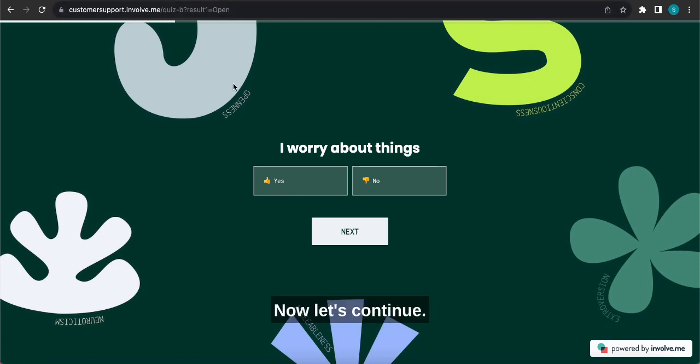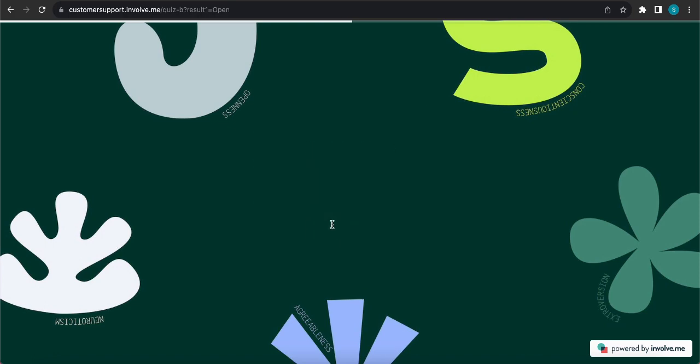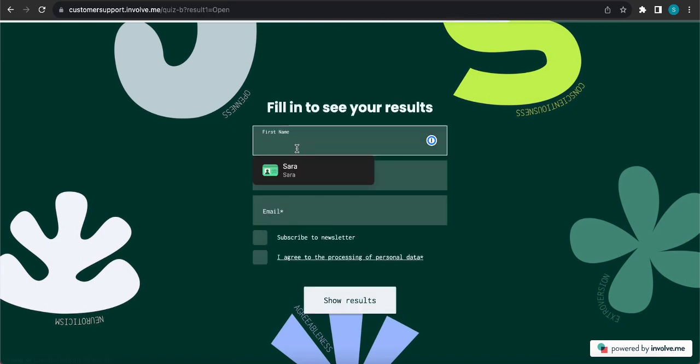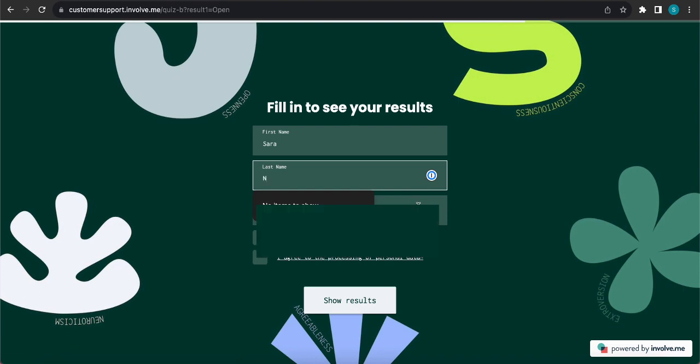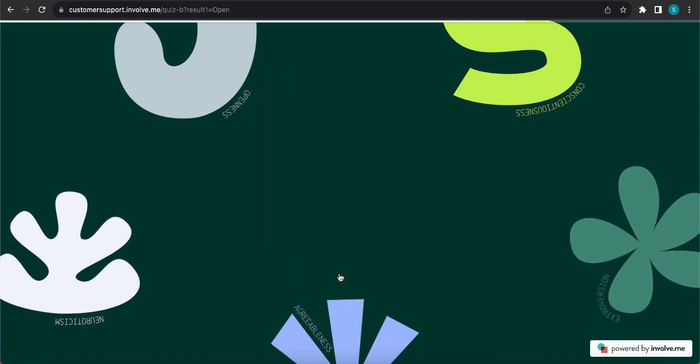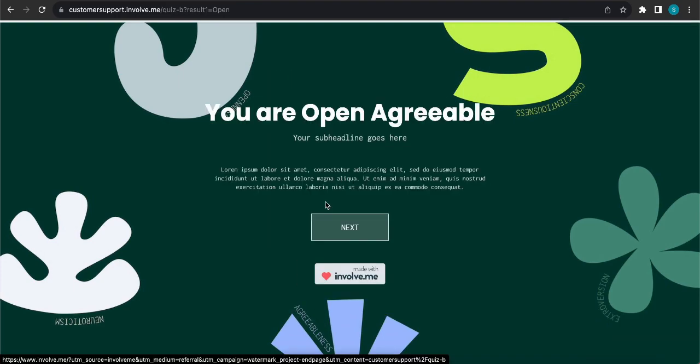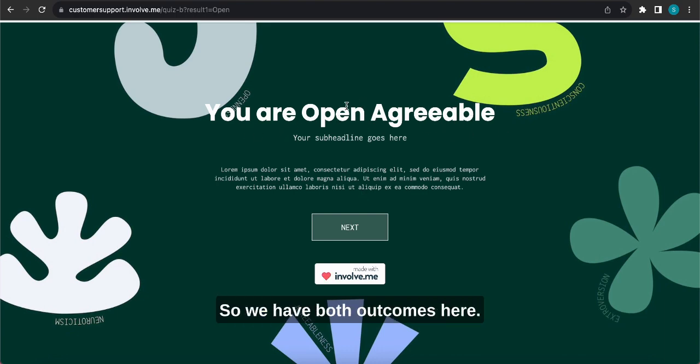Now let's continue, let's do no and then yes, we can fill in here the data and show results. And there it is, you are open and agreeable, so we have both outcomes here. This is how you can link the project and pass over data from one project to the other.